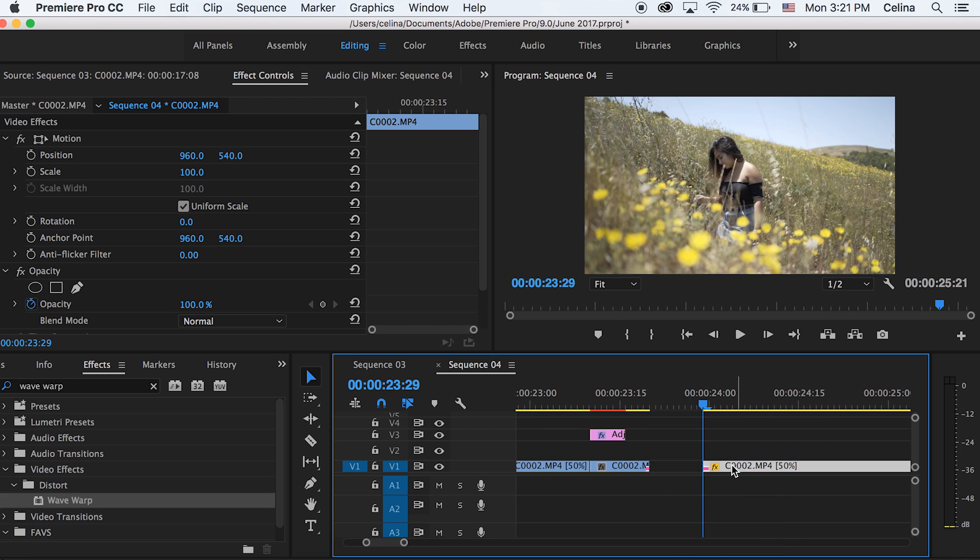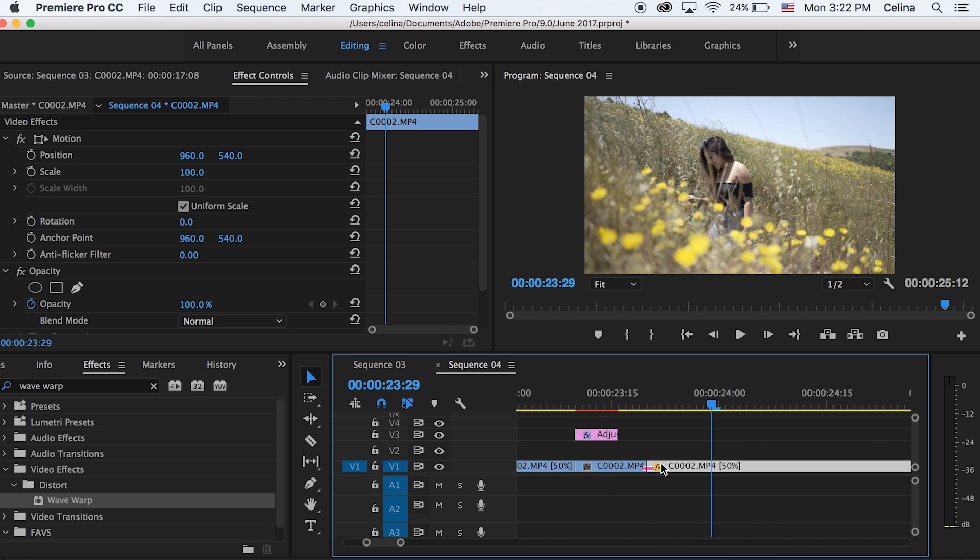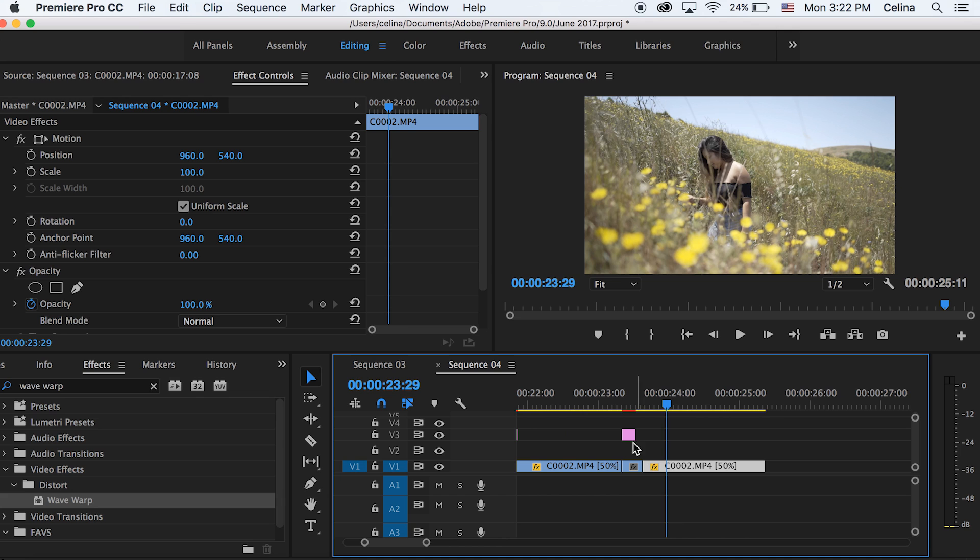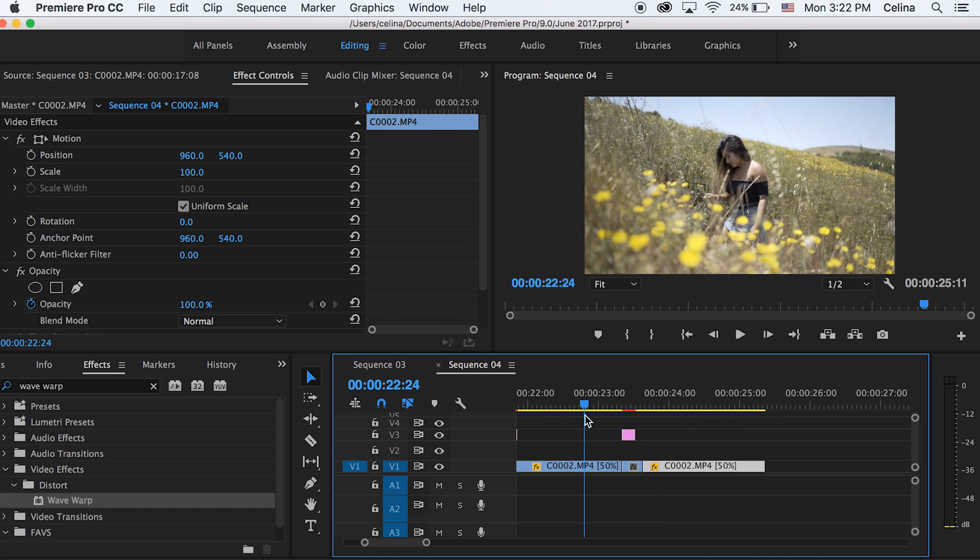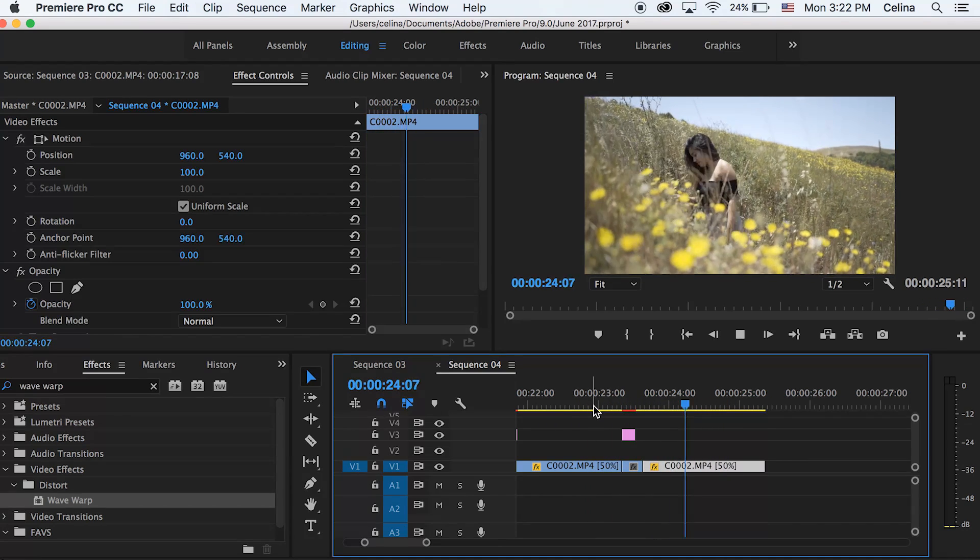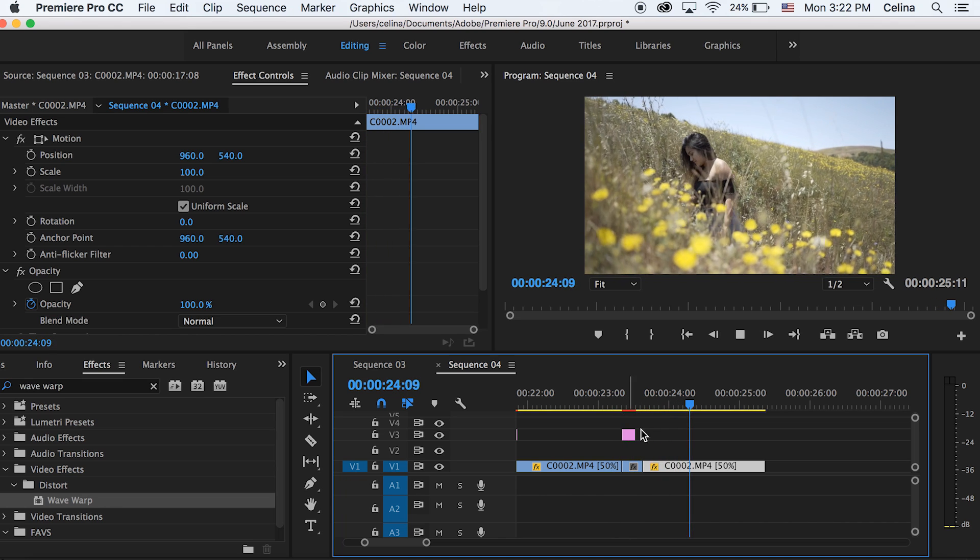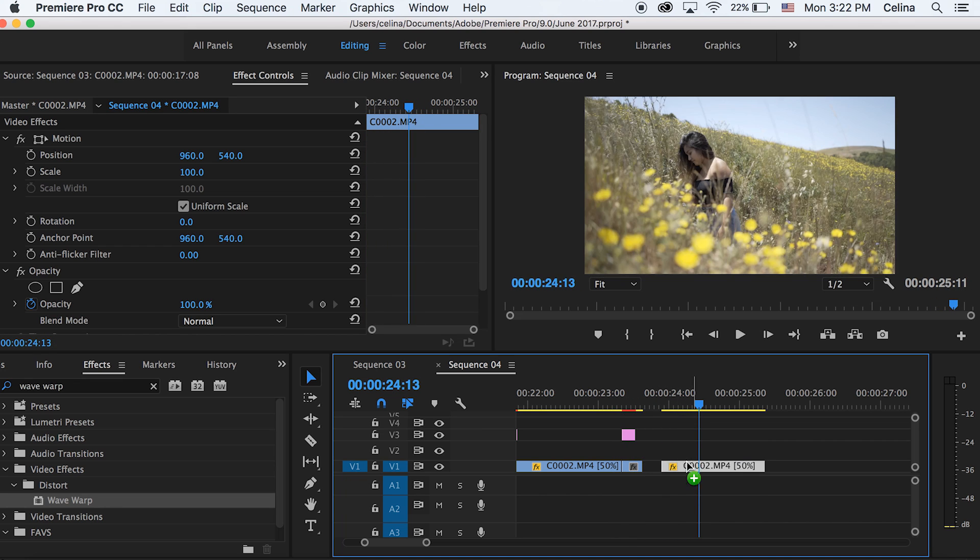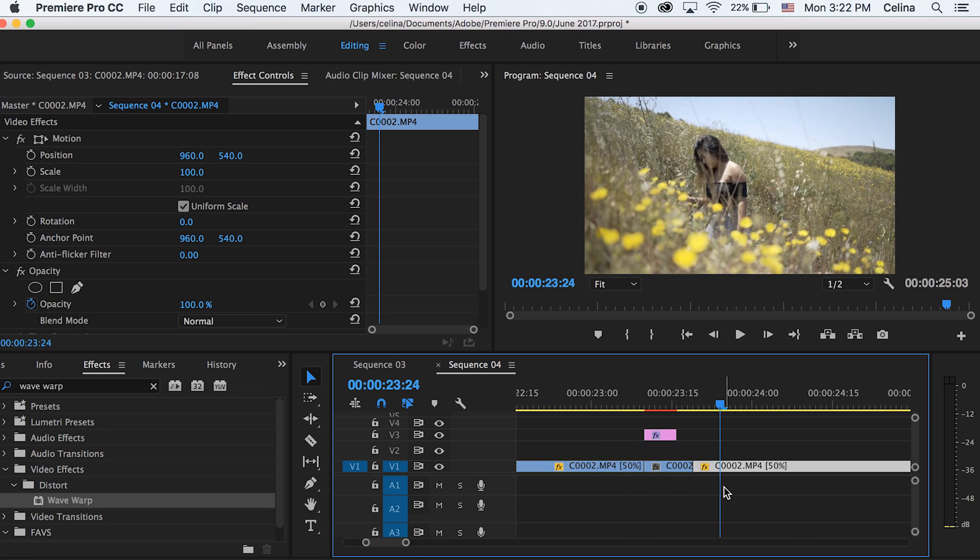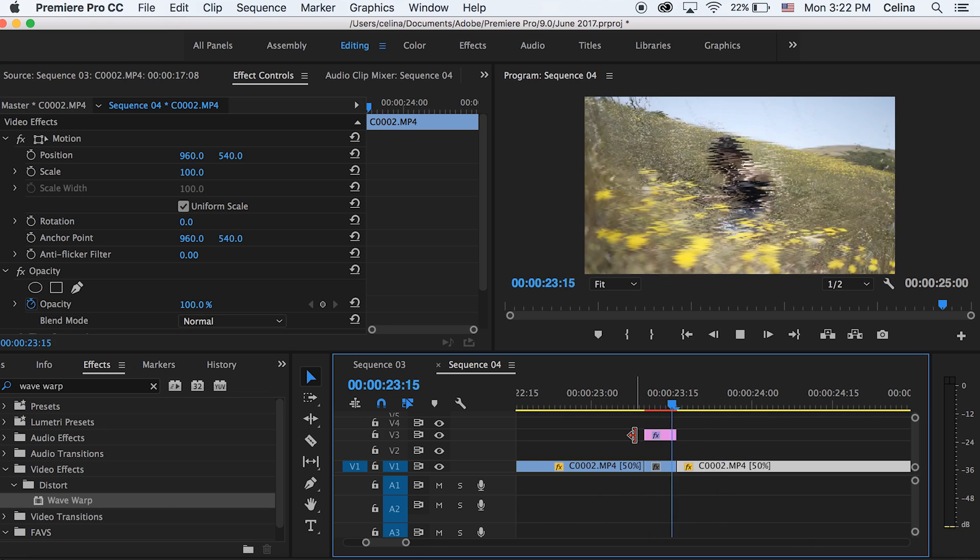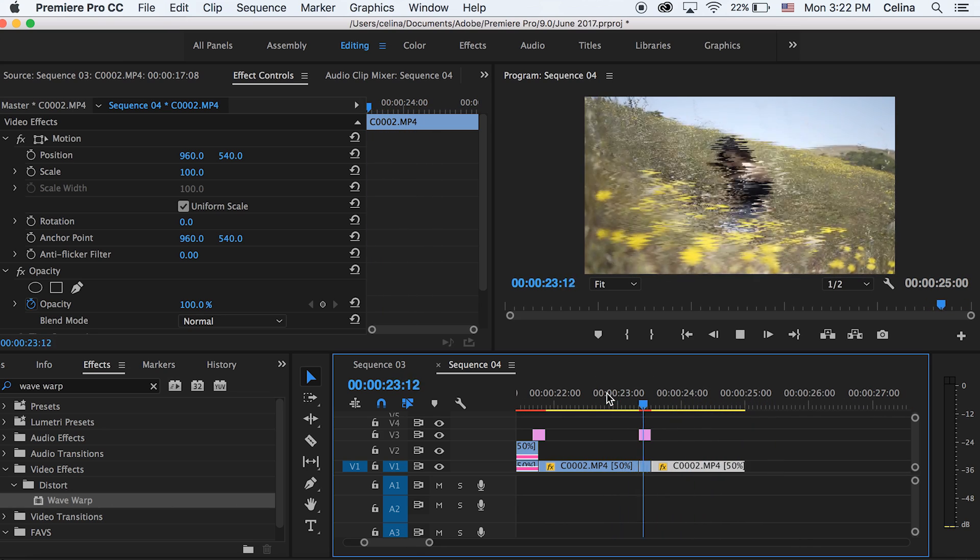And then what you can also do is just cut the clip for where the adjustment layer starts and just cut it a little bit after. Press Command R to change the speed and just speed it up. So just mess around with this effect. So now when the glitch happens, it sort of speeds up at the same time. So it's cool because she just glitches magically into a new place.